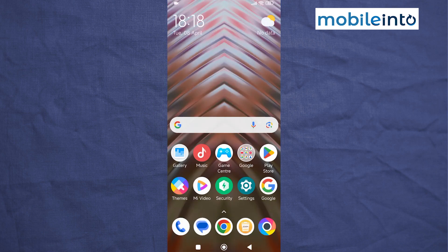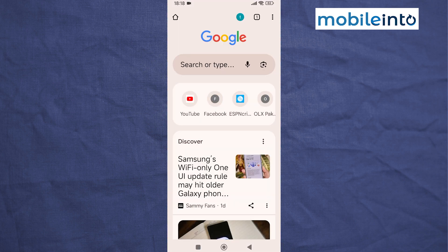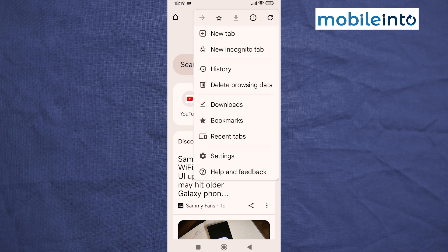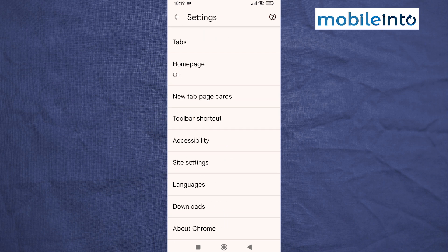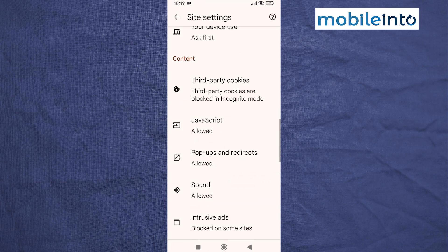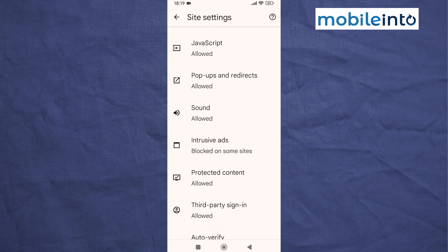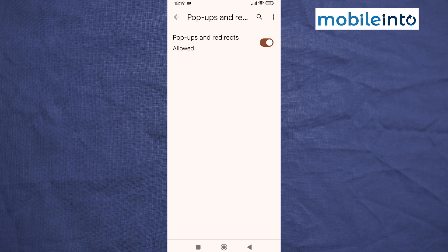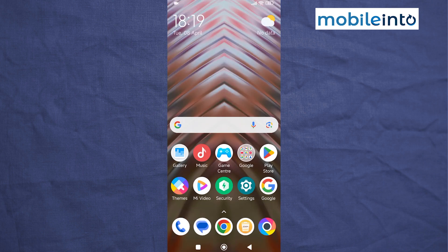Now go to your home screen and open the Chrome web browser app. Tap on the three dots at the upper right corner of the display, then tap on Settings. Scroll down and tap on Site Settings, then scroll down and tap on Popups and Redirects. Disable pop-ups and redirects.